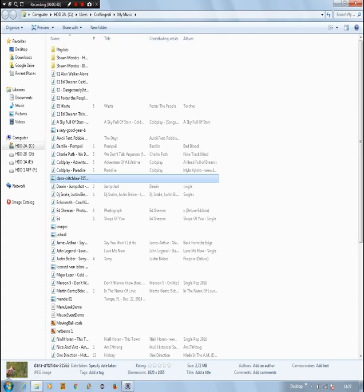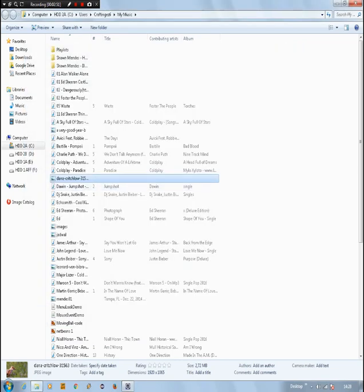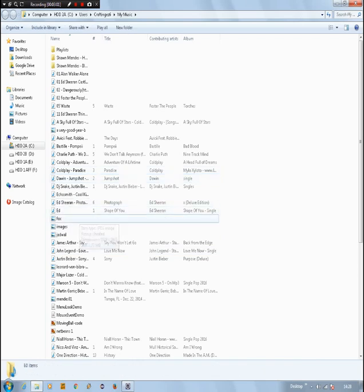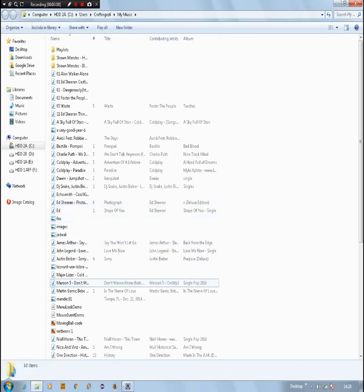There's the image. What we want to do is we need to rename it to something simpler, so when we put it into the code we don't confuse ourselves. Let's just rename it to 'fox'. And it's a JPEG image, so we don't need to convert it anymore.